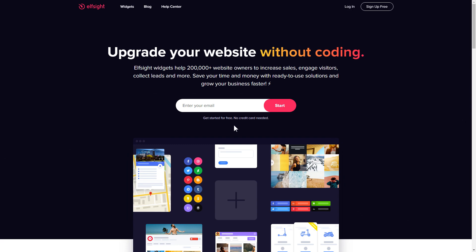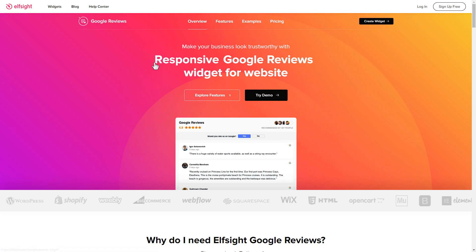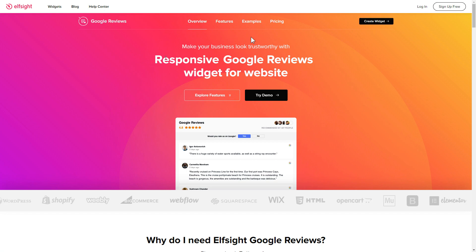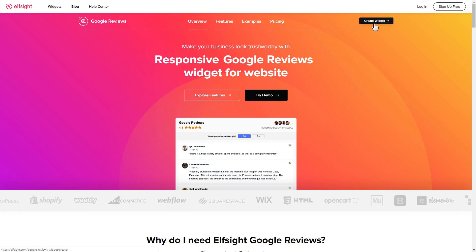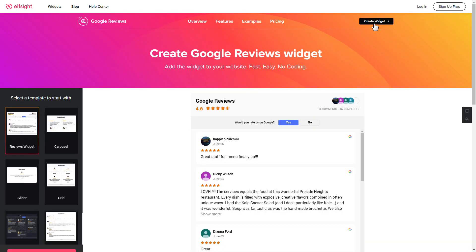First of all, let's go to elfsight.com and choose the Google Reviews widget in the menu list. Click 'Create Widget'. You can find the direct link in the video description.